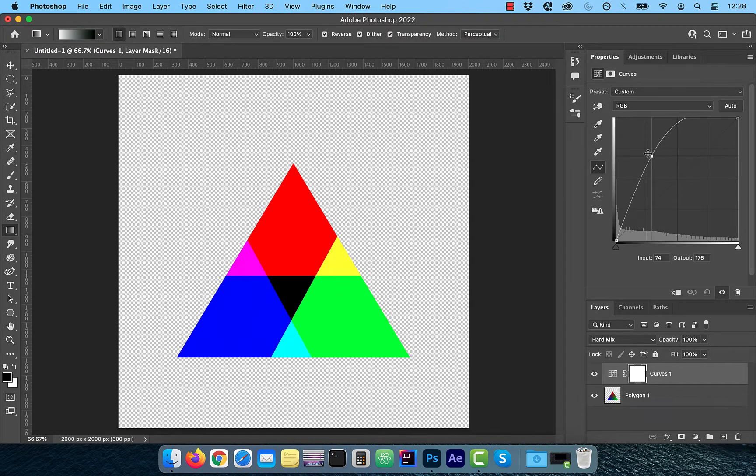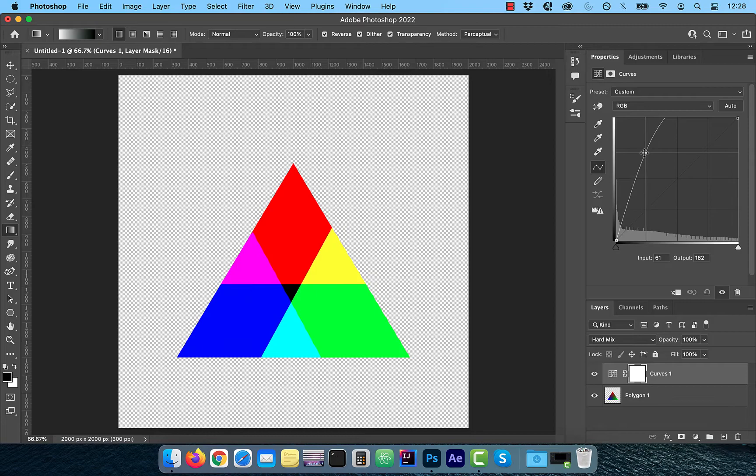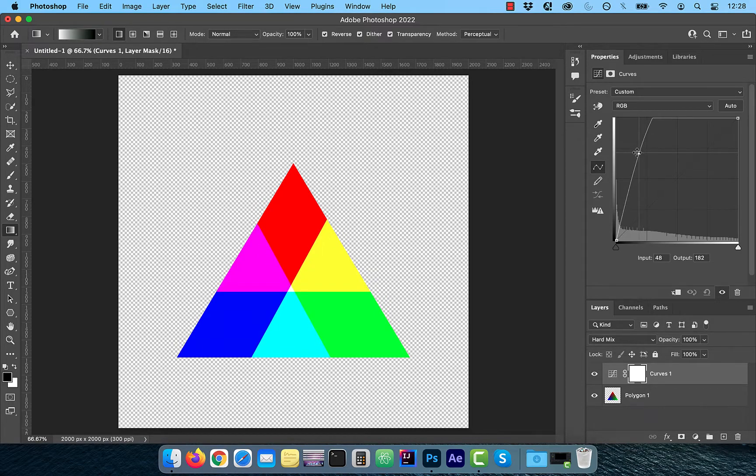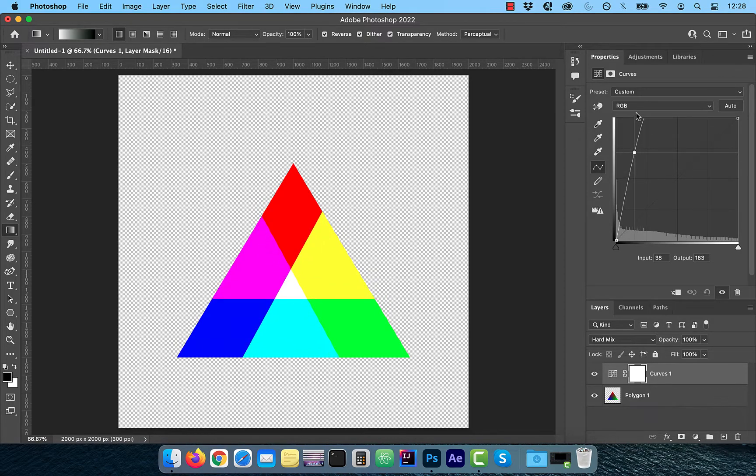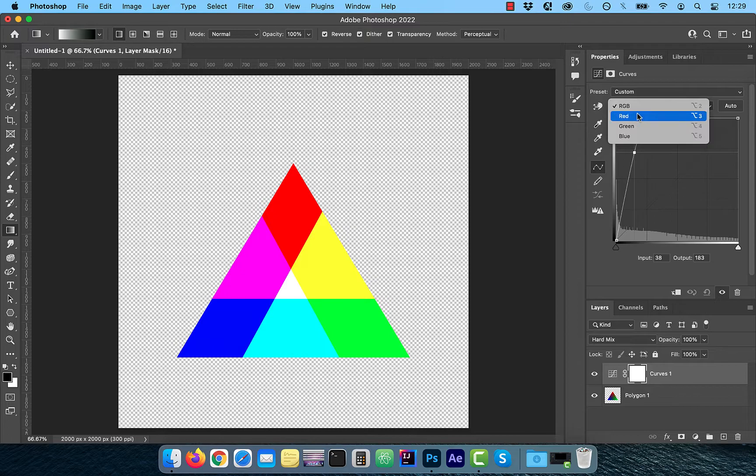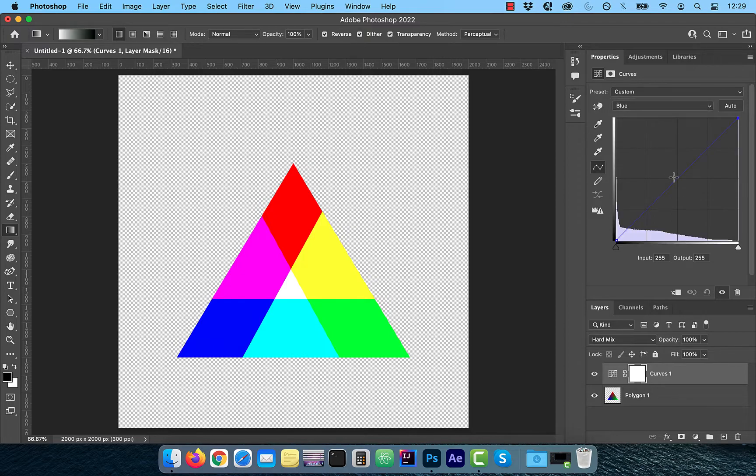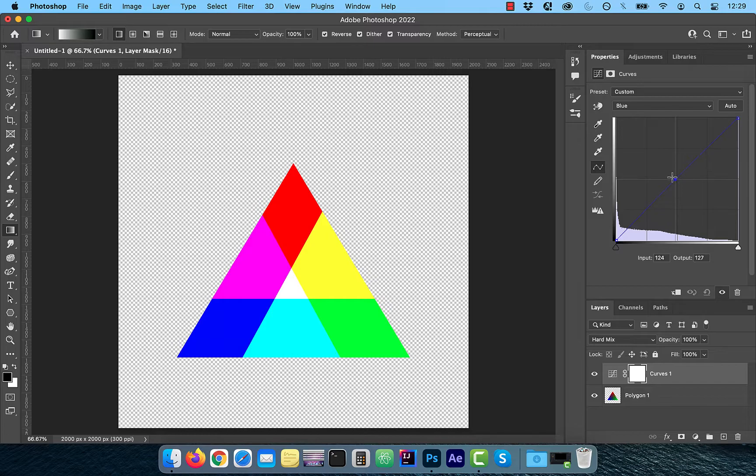How cool is that? To fine tune the boundaries further, you can also play with the individual color curves lines. There you have it, make sure you like, subscribe and turn on the notification bell. Until next time.